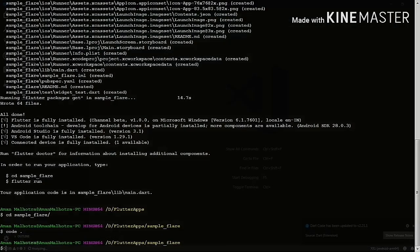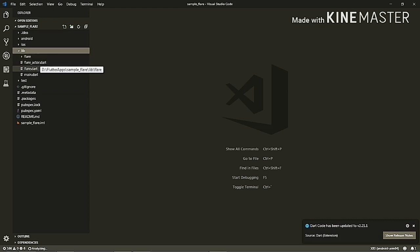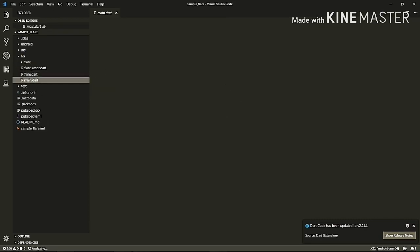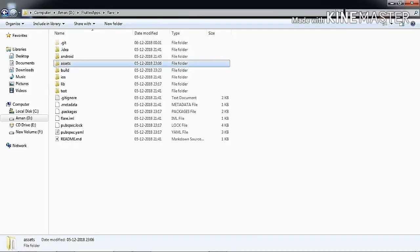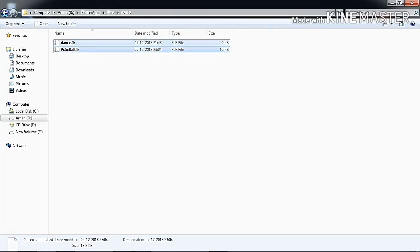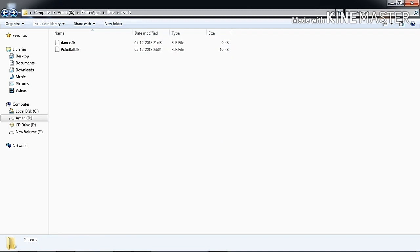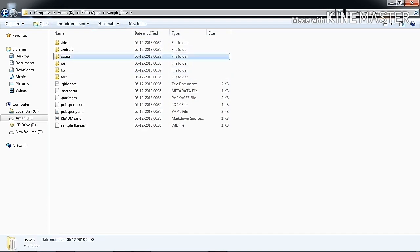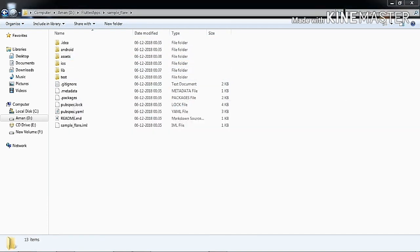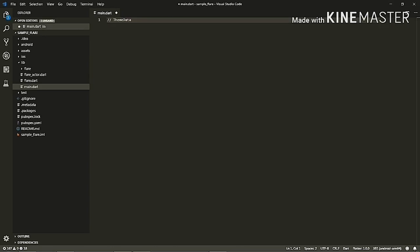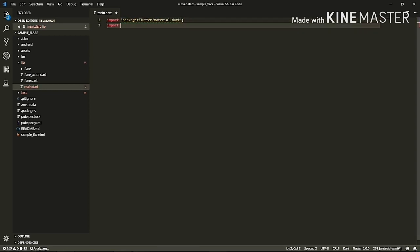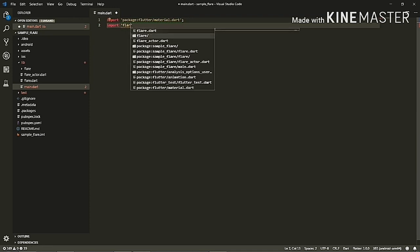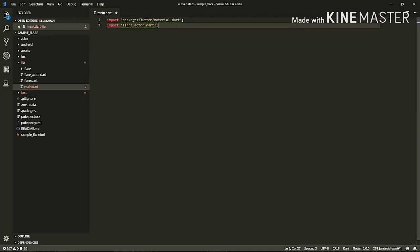Now VS Code is open. Here you can see I have got these three files. Let me quickly open the main.dart file. I'll also show you these two .FLR files which I have created in Flare — I'll link the setup in the description so you can go to the website and create your own flares. Just paste these two flares in your assets folder in the project. Now let's get back to main.dart. I'll import the material package and then import the FlareActor package which we copied from the extracted folder.